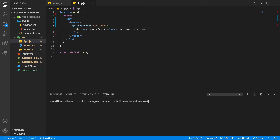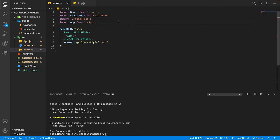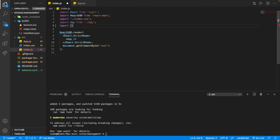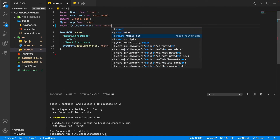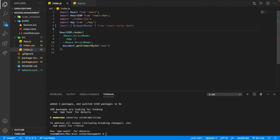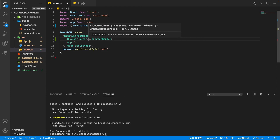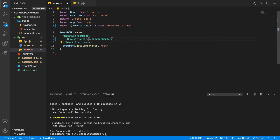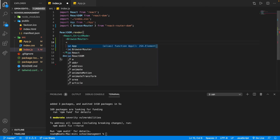We install react-router-dom at version six. Then we go to our index.js and import BrowserRouter from react-router-dom. We surround our App with BrowserRouter — putting our App inside of that — and close the BrowserRouter tag as well.